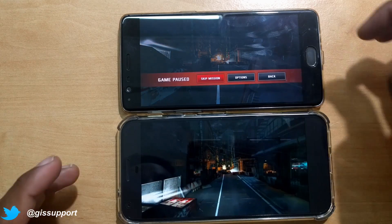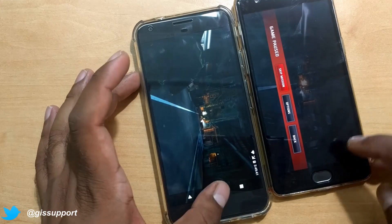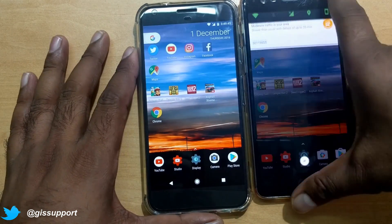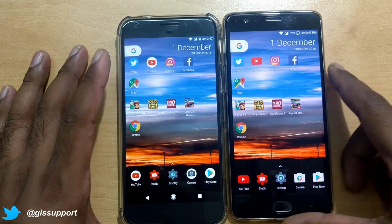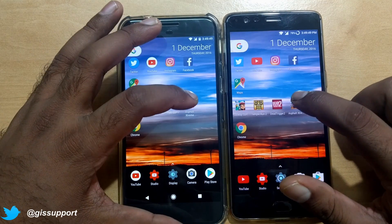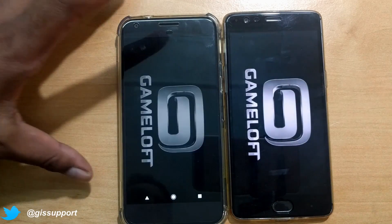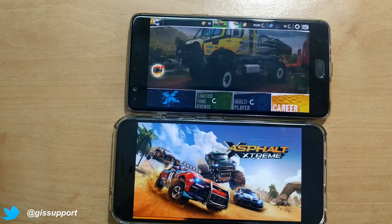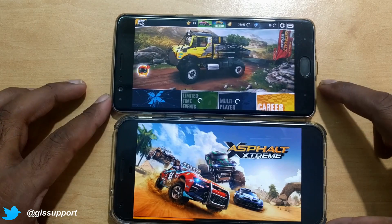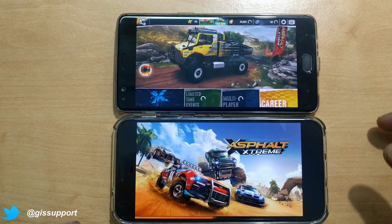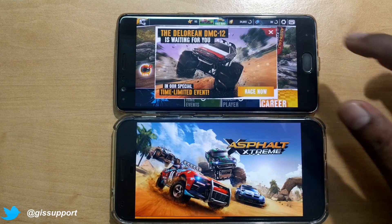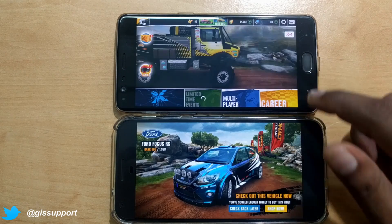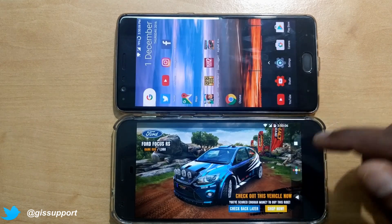Now let's see our next game — Asphalt Xtreme. We'll see which one loads first — three, two, one. Oh my god, look at that — OnePlus 3 is so much faster compared to the Google Pixel XL! That's a really shocking experience for me too.